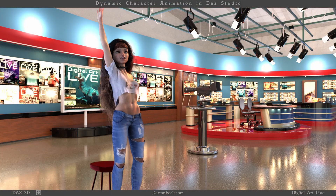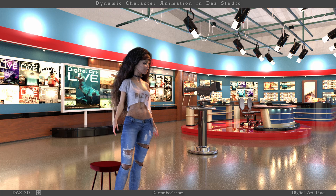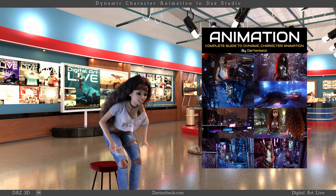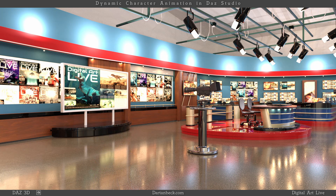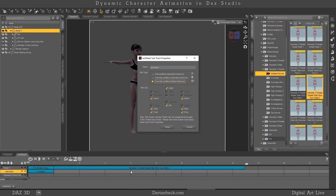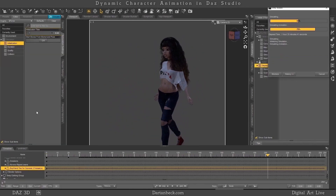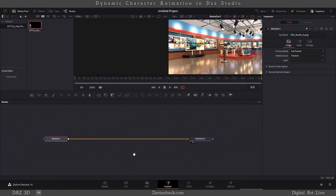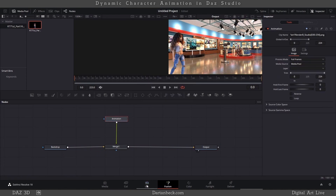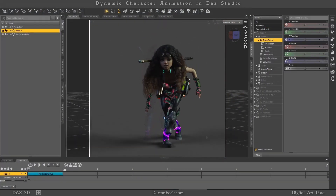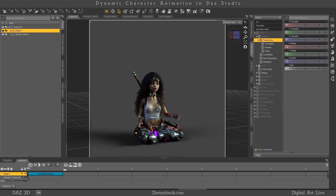Dynamic Character Animation in Daz Studio by Dartan Beck, through the magic of Digital Art Live and Daz 3D. This video course follows Dartan Beck through an entire animation project — from an unposed character through simulating the clothing and hair in D-Force, then rendering an Iray render and even a basic composite of the final result over a backplate. This system utilizes custom tools built into our figures and is very easy to use, making our animations turn out exactly how we envisioned them.